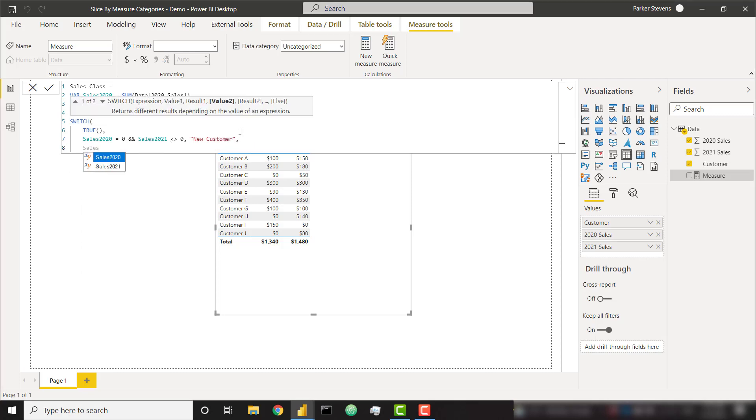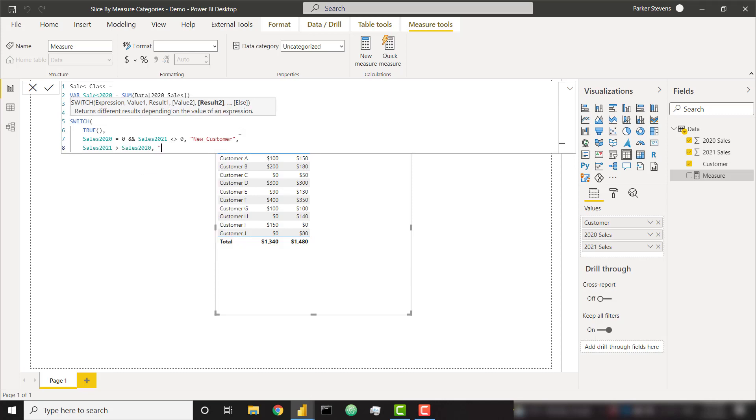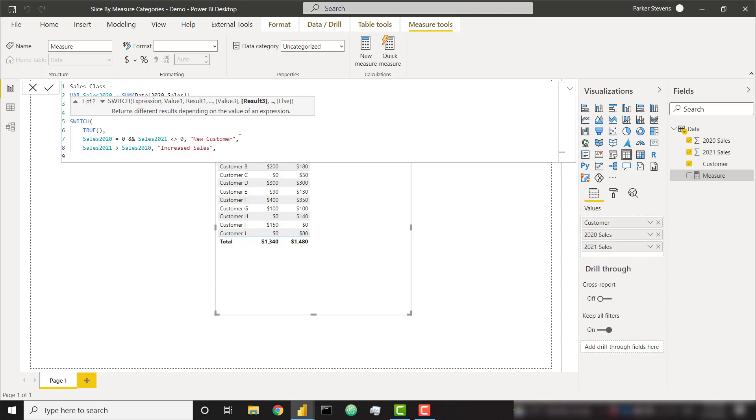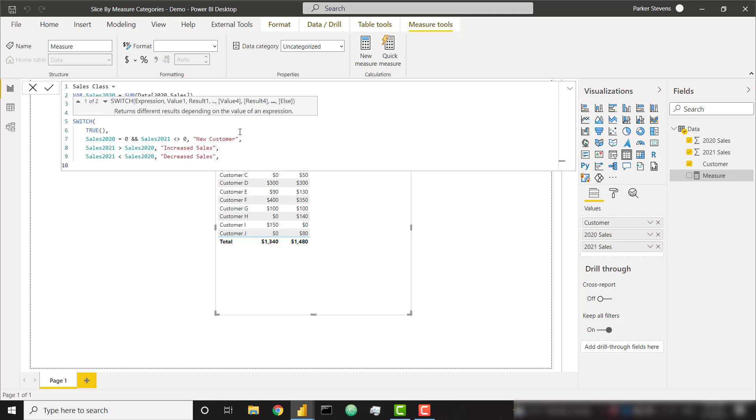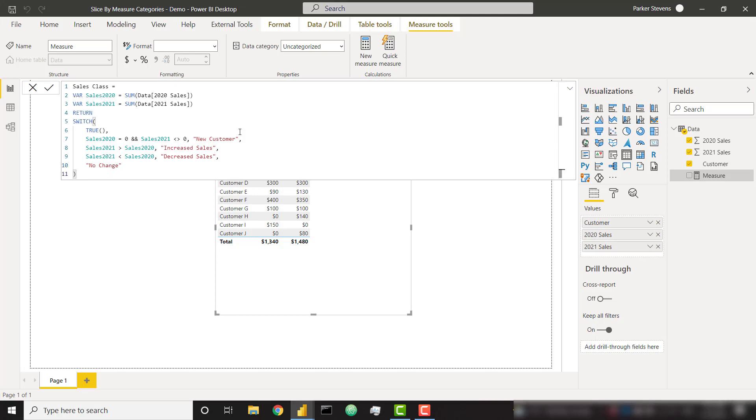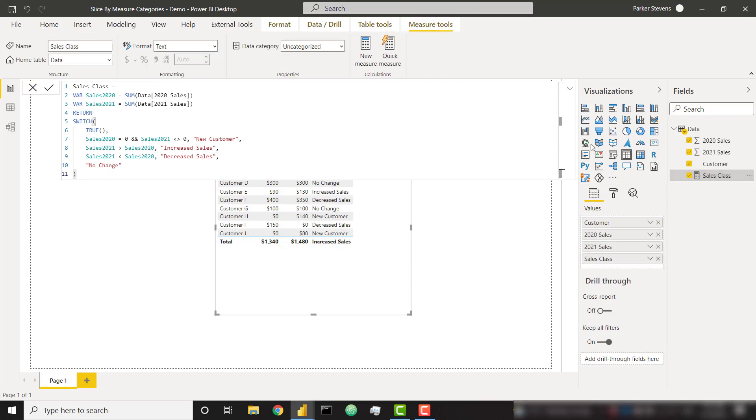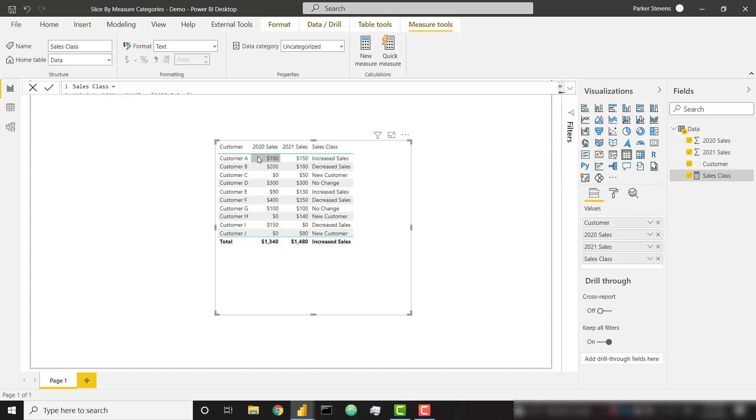If my sales 2021 is greater than my sales 2020, that means they had increased sales. Similarly, if sales 2021 is less than sales 2020, they had decreased sales, and finally as a catch-all we can say no change. So now that we have that done, let's throw that into our table. We can easily see customer A had increased sales from 2020 to 2021, customer B had decreased sales, customer C is a new customer because they had no sales in 2020, and we also see no change for customer D.